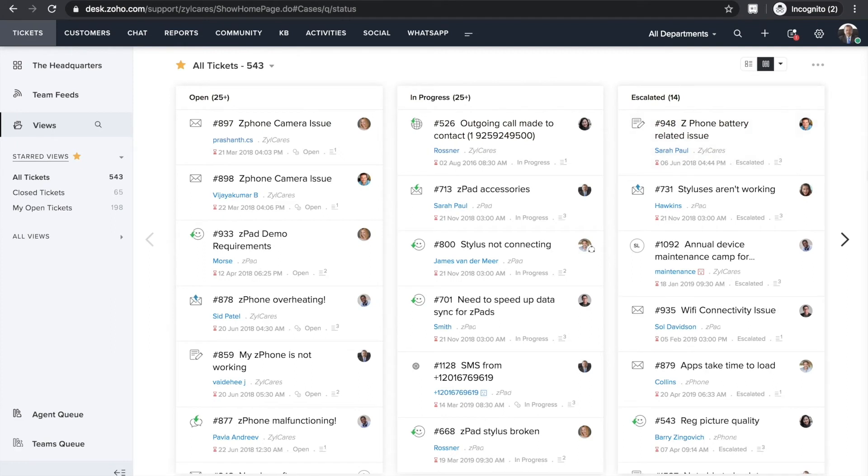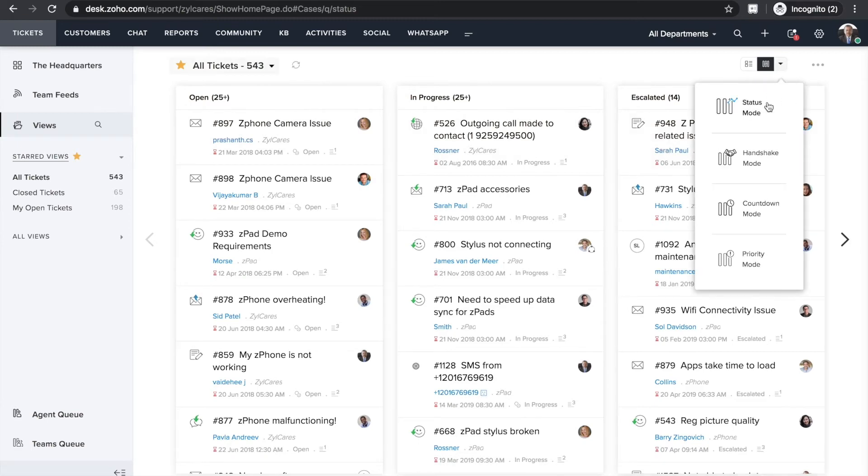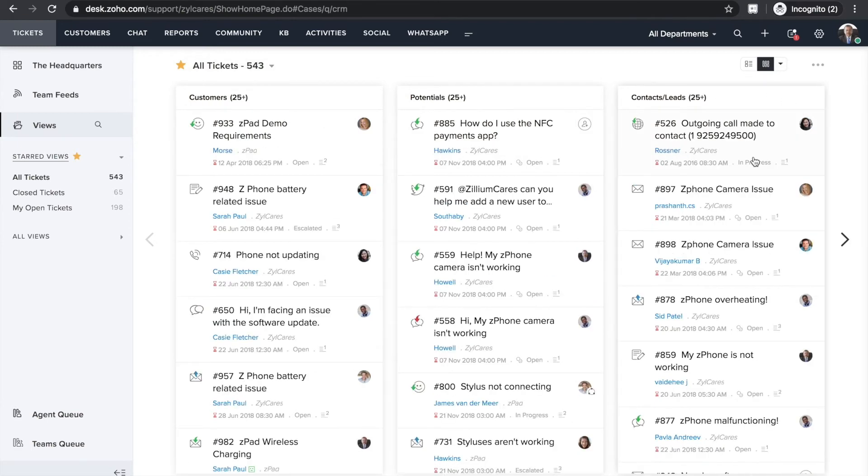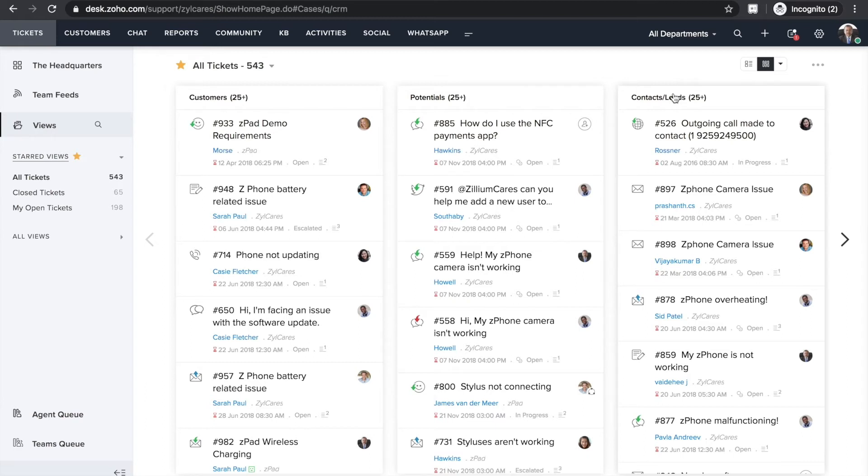The status mode displays tickets by their status like open, on hold and closed. Handshake mode sorts tickets by customer type. It displays tickets from existing customers, potentials and leads in separate columns. All you need to do is integrate your CRM with Zoho Desk and you'll be able to see relevant customer information here itself.